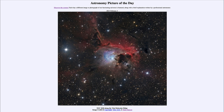A reflection nebula occurs when the light from a hot star is scattered off of dust surrounding it and then seems to come from all directions. That gives us the blue color because the dust is very good at scattering the short wavelength blue light, but not so good at scattering longer wavelength light like the red. So the blue light gets scattered and comes to us from the dust, whereas the red light pretty much just passes through, giving us the distinct blue color of the reflection nebula.